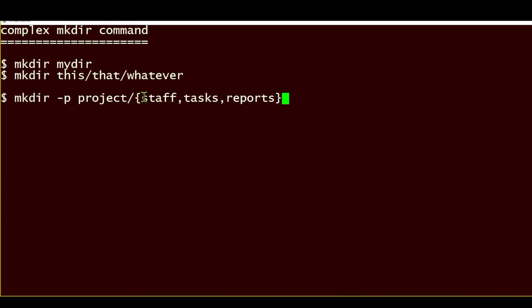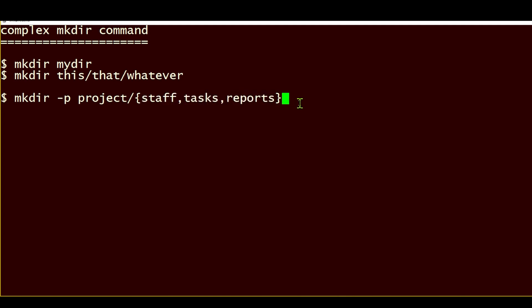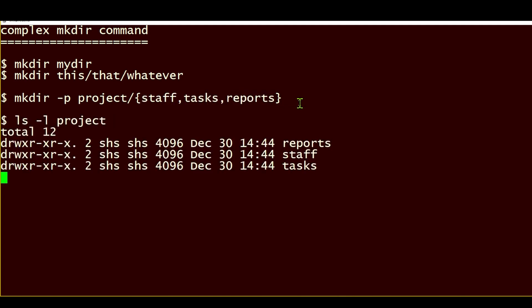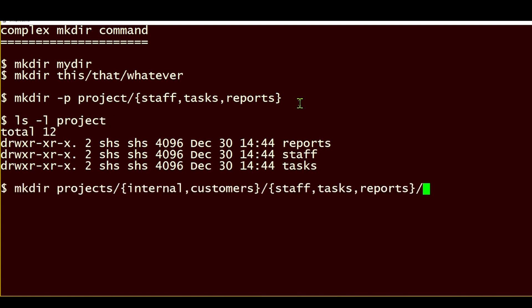We just separate them with commas and put them in those little squiggly brackets, and we run this command, and then there's the project directory with the three subdirectories that we requested.